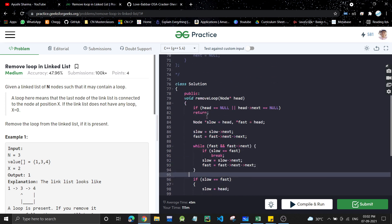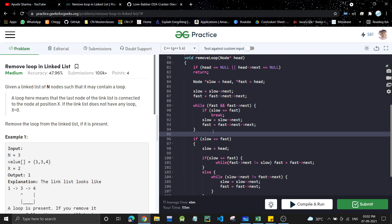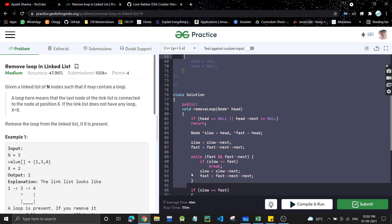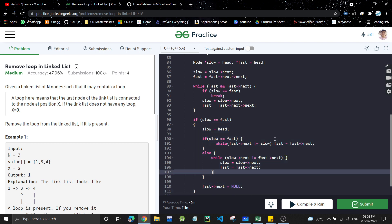I hope you understood the question and the logic behind it. It's an extension of 'detect loop in a linked list' — the detection part is the same; removing the loop is the extension. If you liked the video, please like, subscribe, and hit the bell icon to get notified of new videos. Please share with your friends, and we'll meet in the next video. Bye!